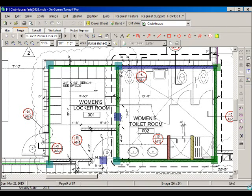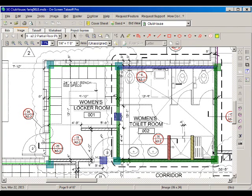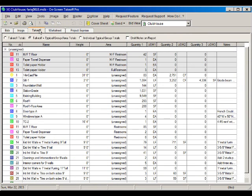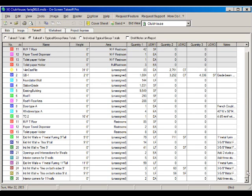Now that we have estimated our distances for the walls, counted corners, and counted openings, we are ready to start estimating the number of studs that we need for these walls. We're going to start by going to the takeoff tab and selecting the exterior walls that we have with nine feet tall.